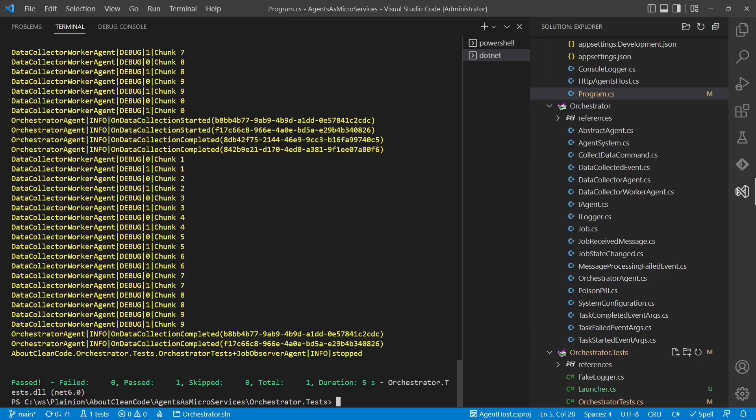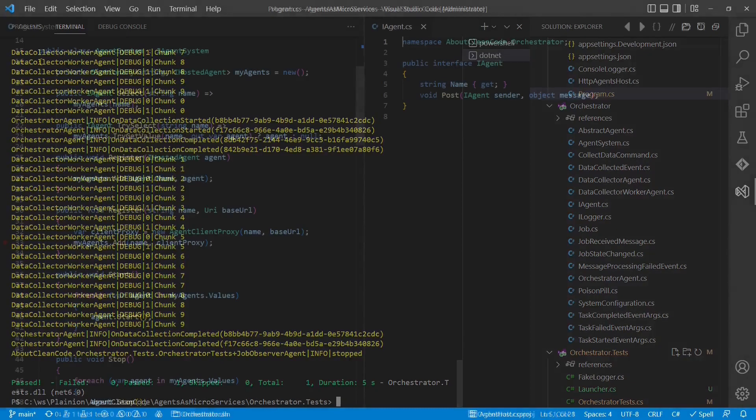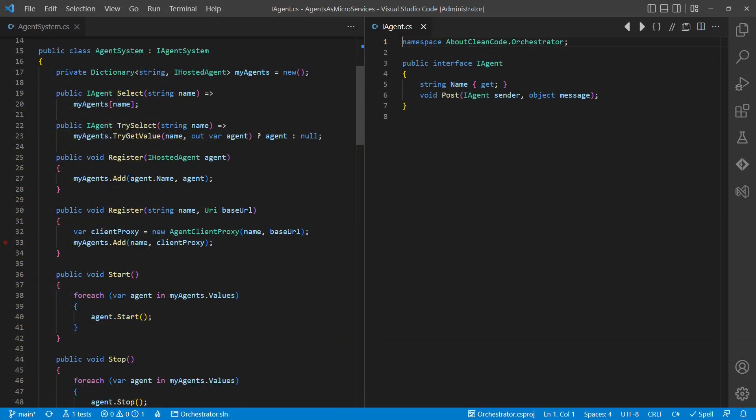And that's it. We are now able to host agents in individual processes, which can then be deployed anywhere, anytime.